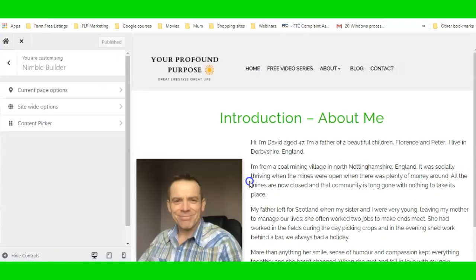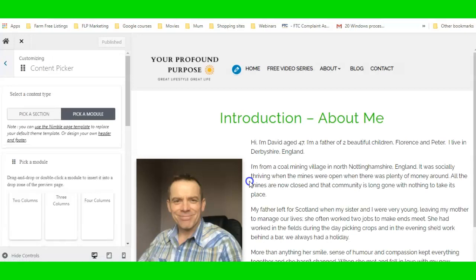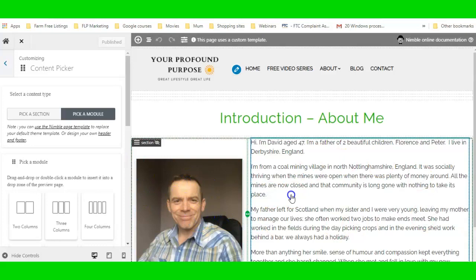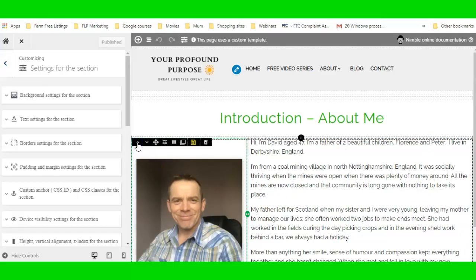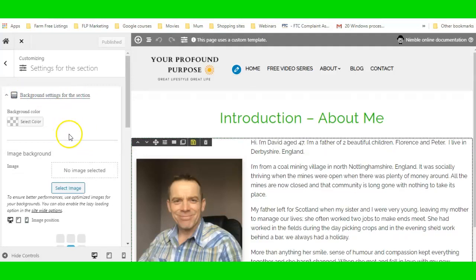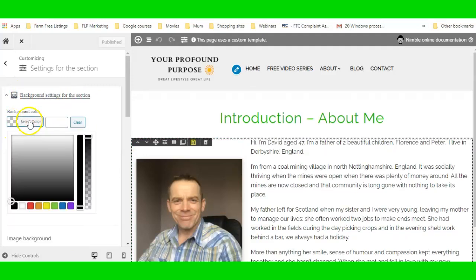Now that I'm in the builder area — these two columns are inside a section. I can click on the section and that brings up the Backgrounds options. I can go to Background and select a color. You can also put a background image if you want.